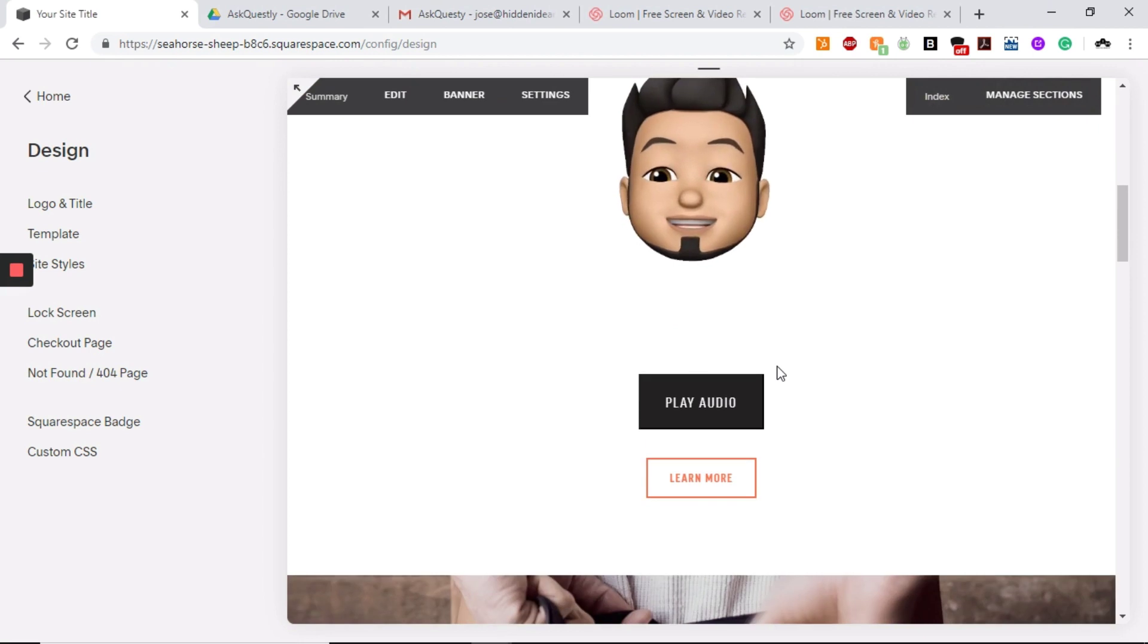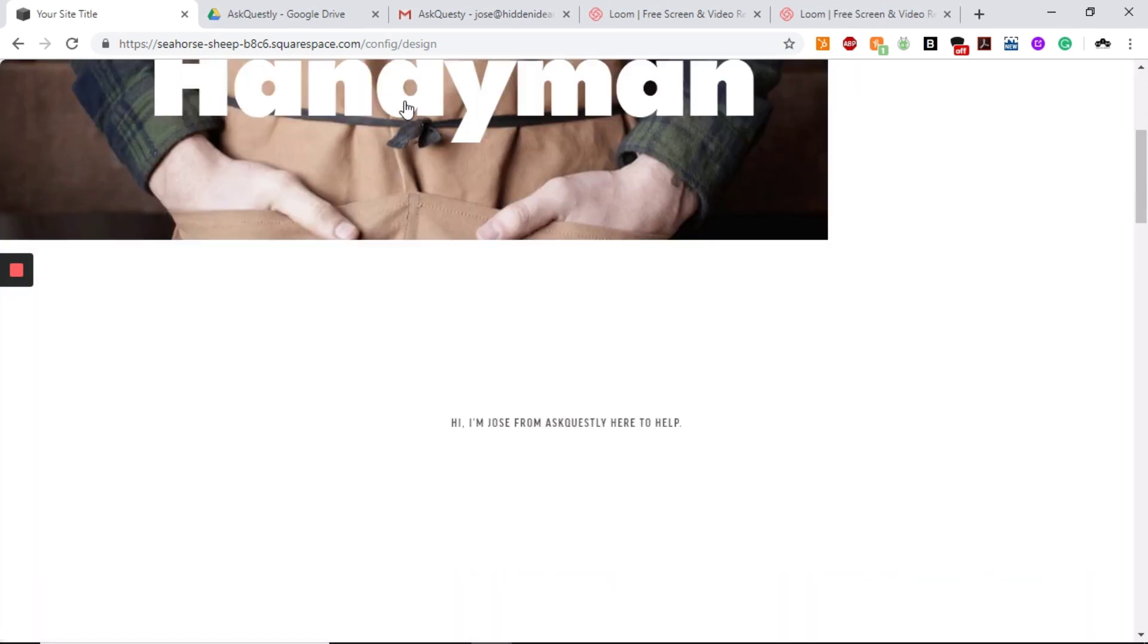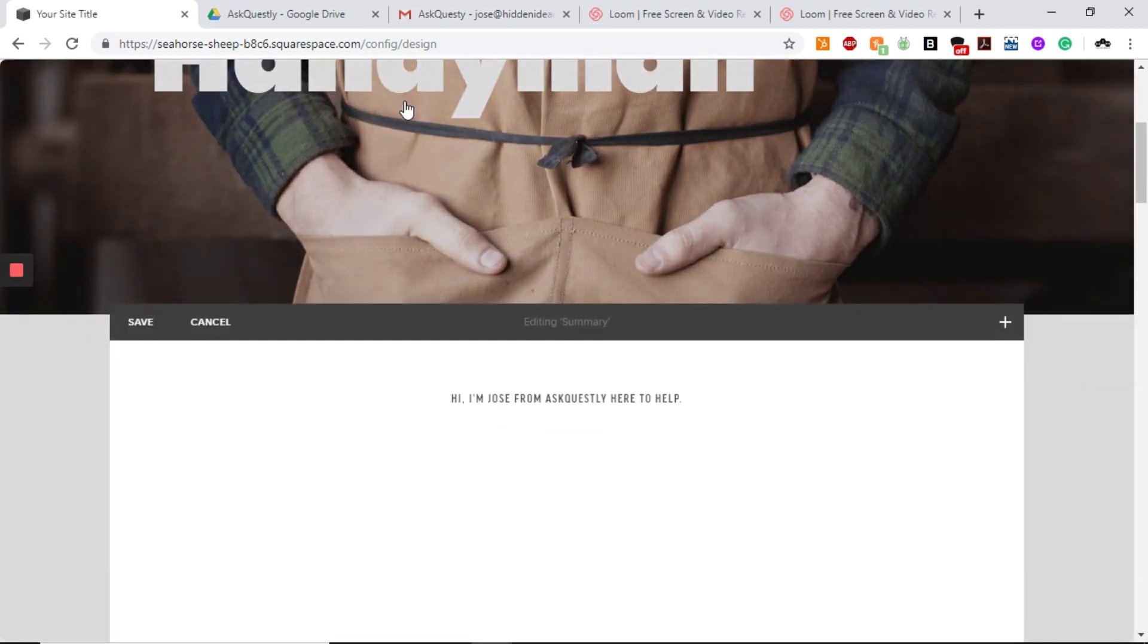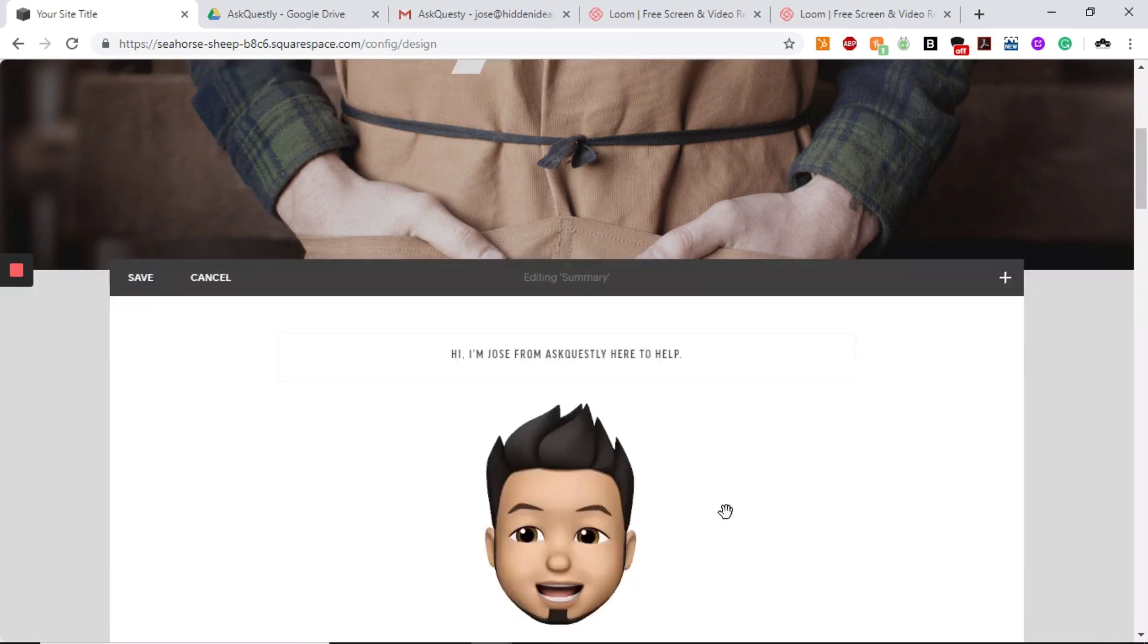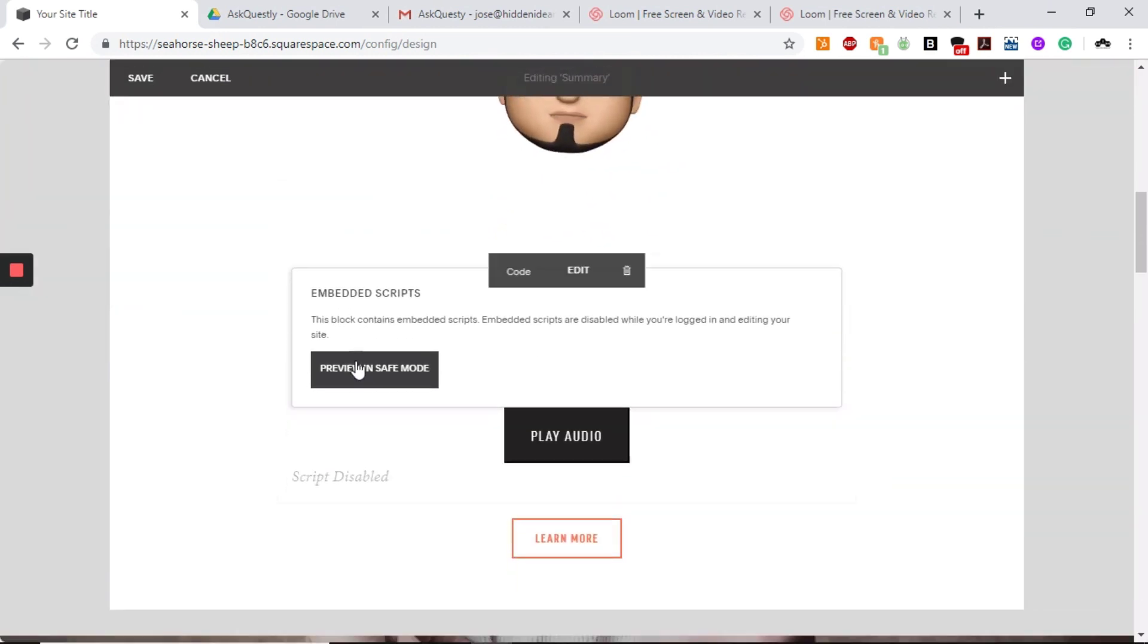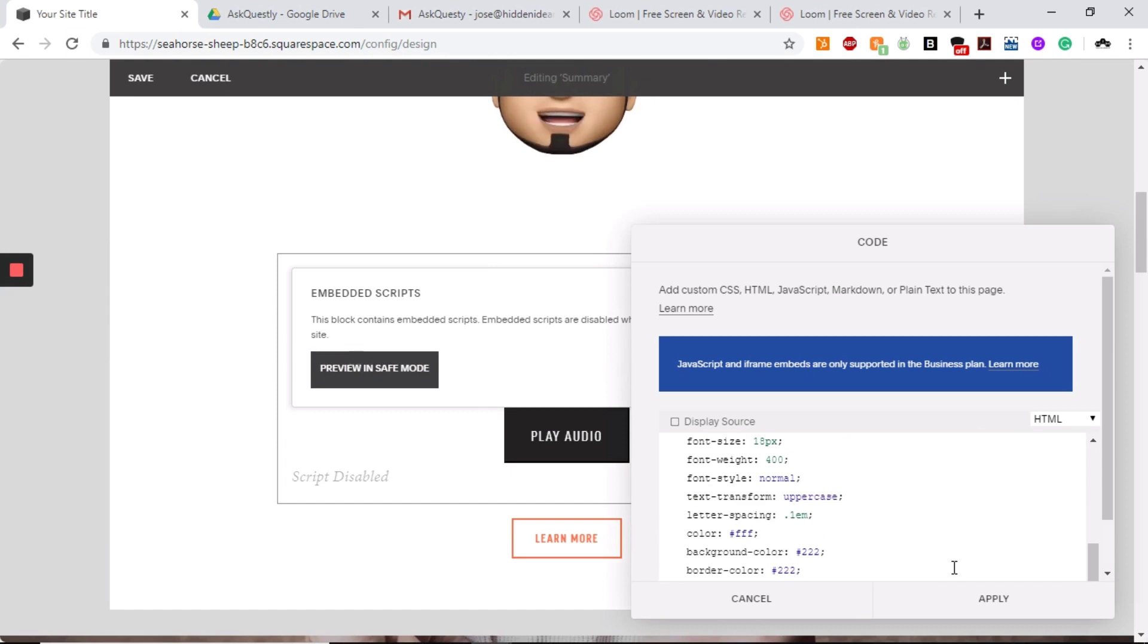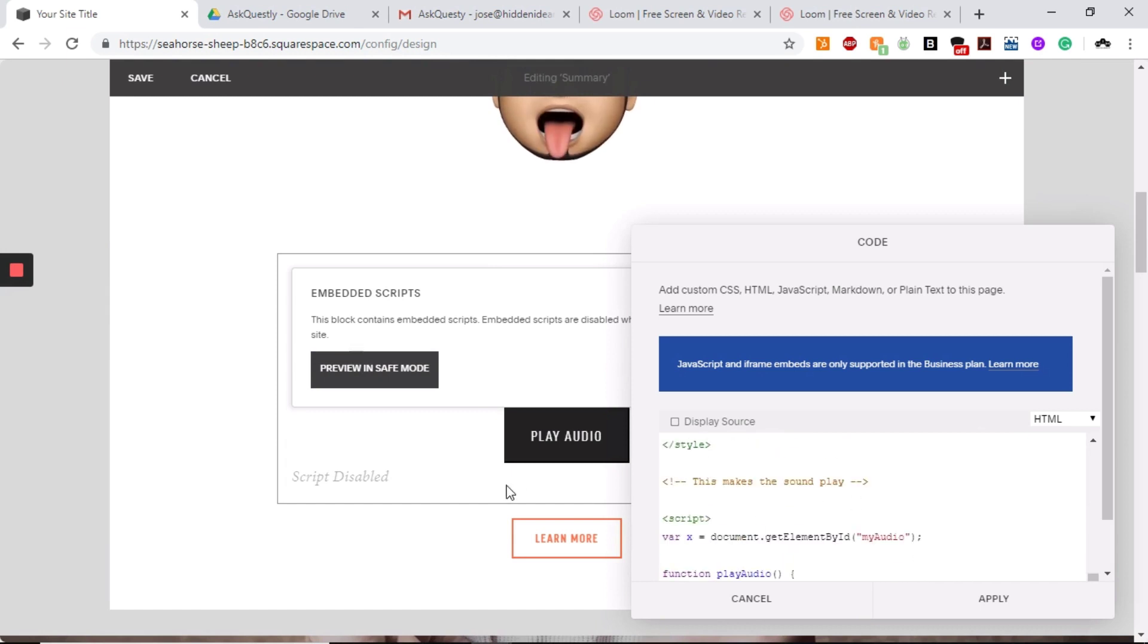First, what you want to make sure you have is the sound itself. You want to make sure you have the MP3. And we're going to send you the code as well. I have all this code right now for you to create this button right here.